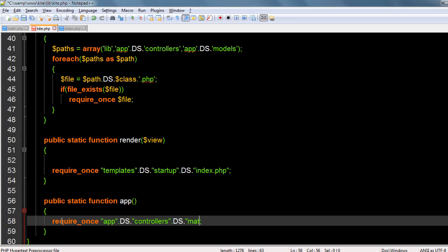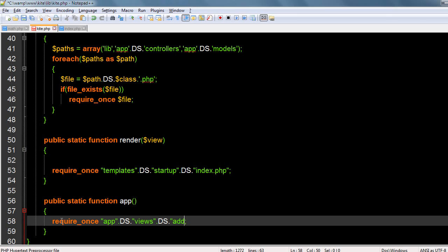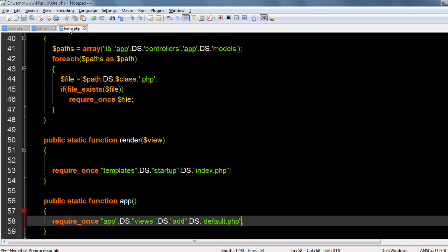I don't call the controller, I need to call the view. Let's go to views, which view, the add view. In that, default dot php. Alright, this function I want to call.